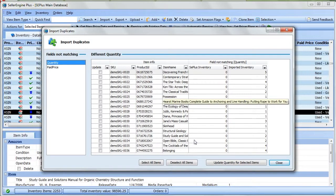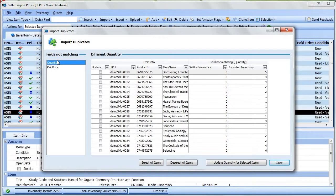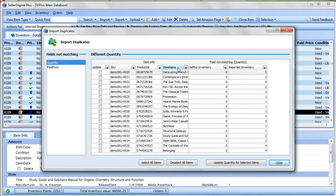The dialog box has two panels. On the left side, there is a list of fields whose values differ, while on the right side, you have product information for the SKUs with different values.